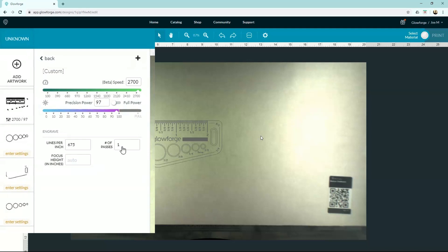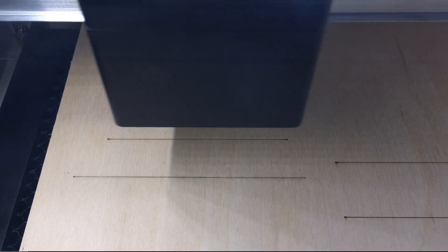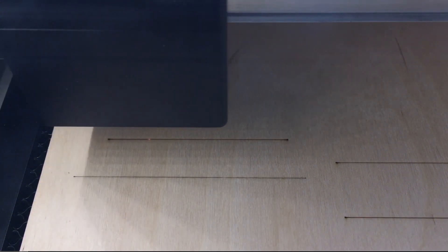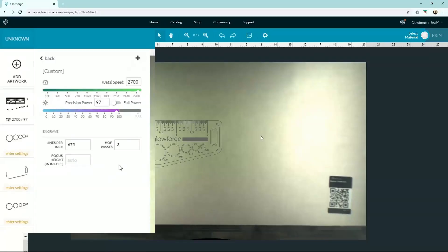All right, next setting is number of passes. You can choose between one, two, or three. This is just simply how many times it will cut or engrave that particular path or artwork. Maybe sometimes you don't want one deep cut, and you'd rather do three lighter cuts instead so you don't get as much charring. This is how you would choose those options here.